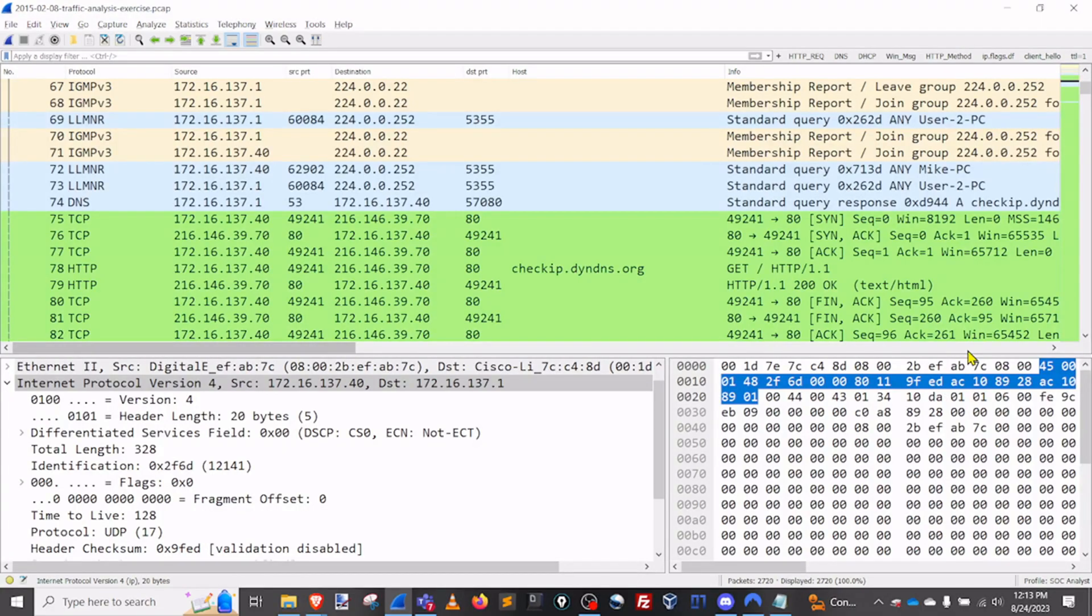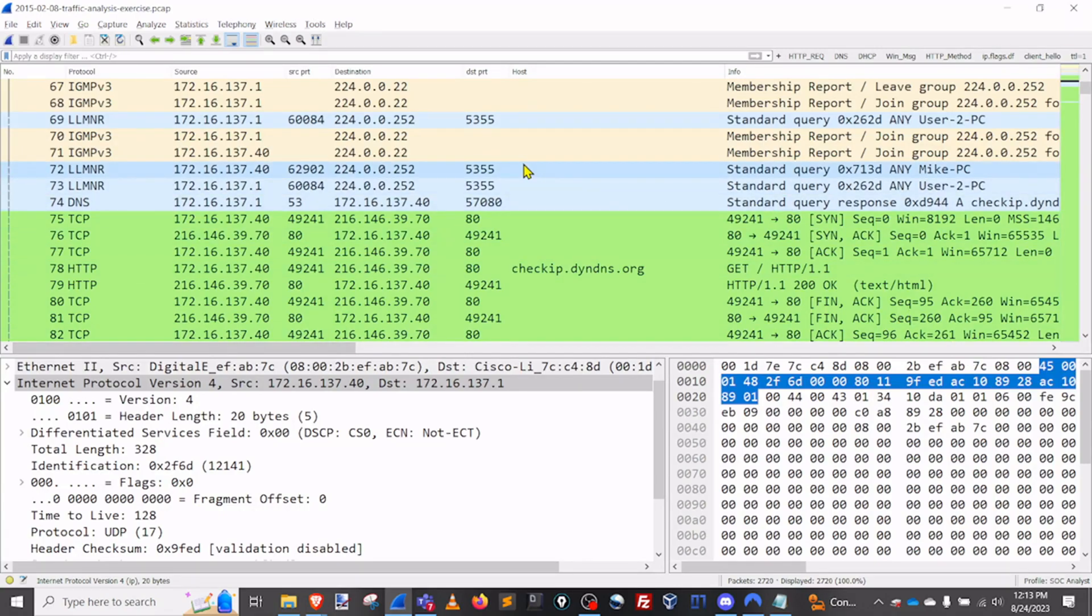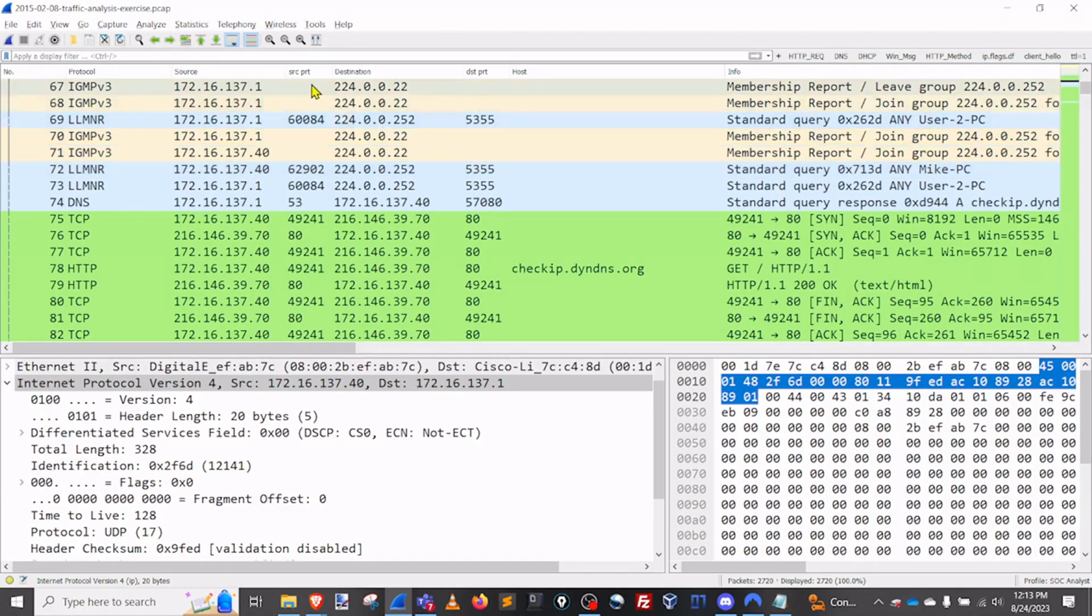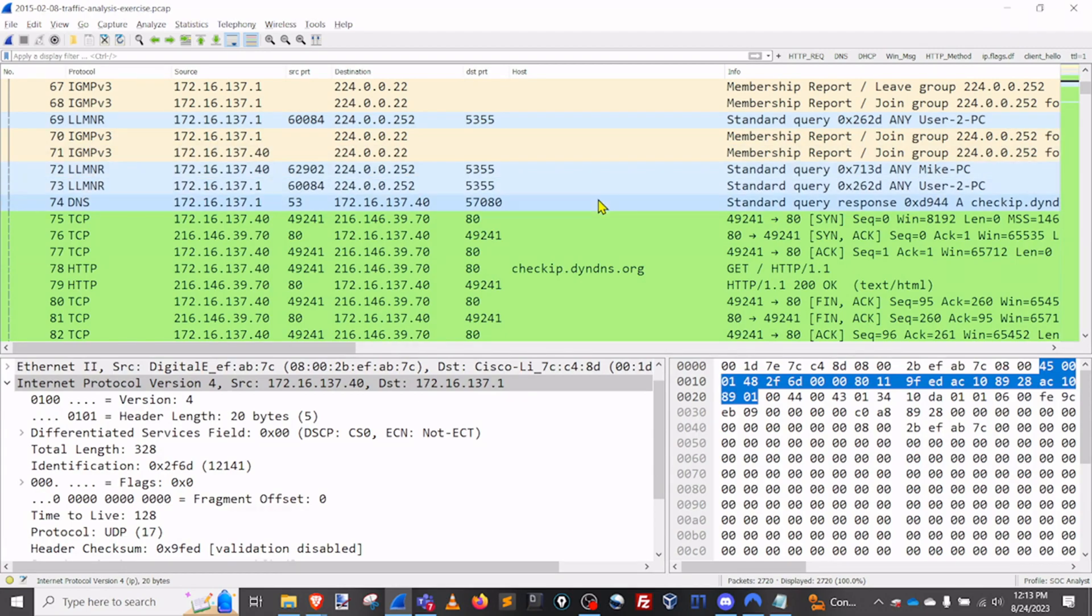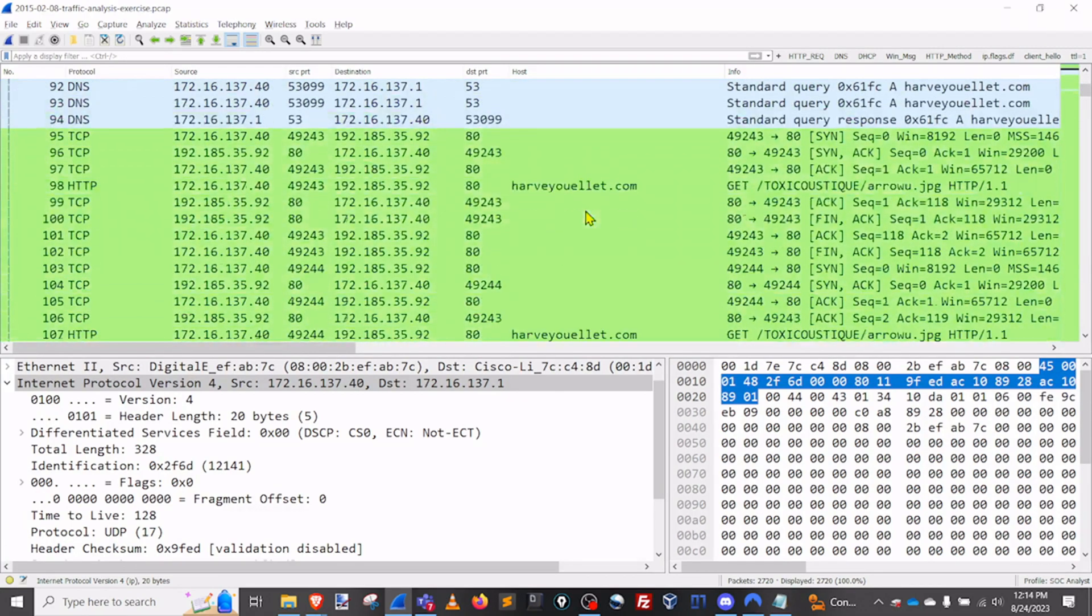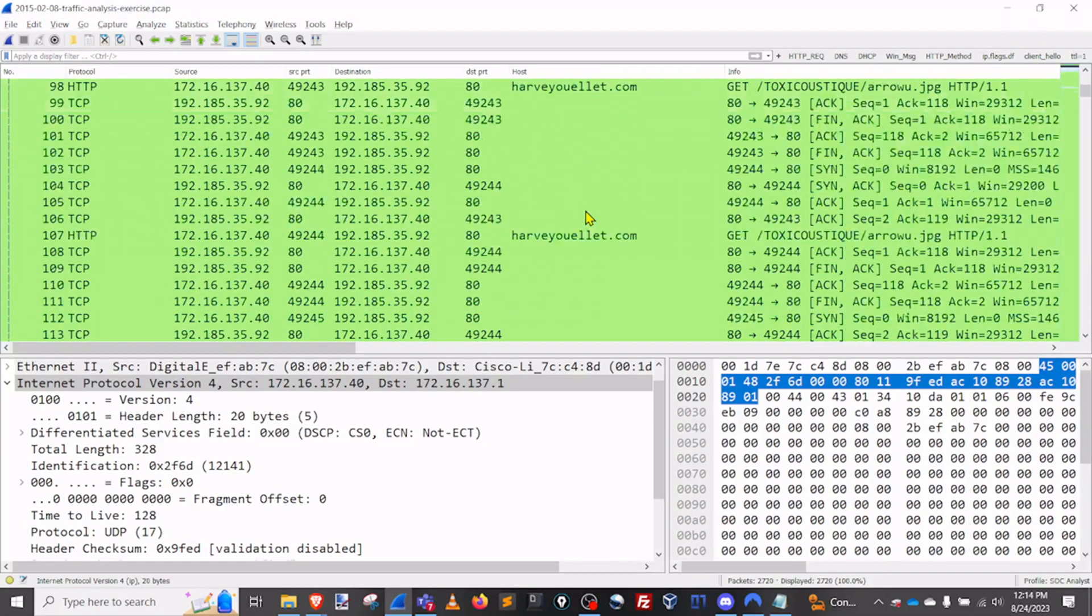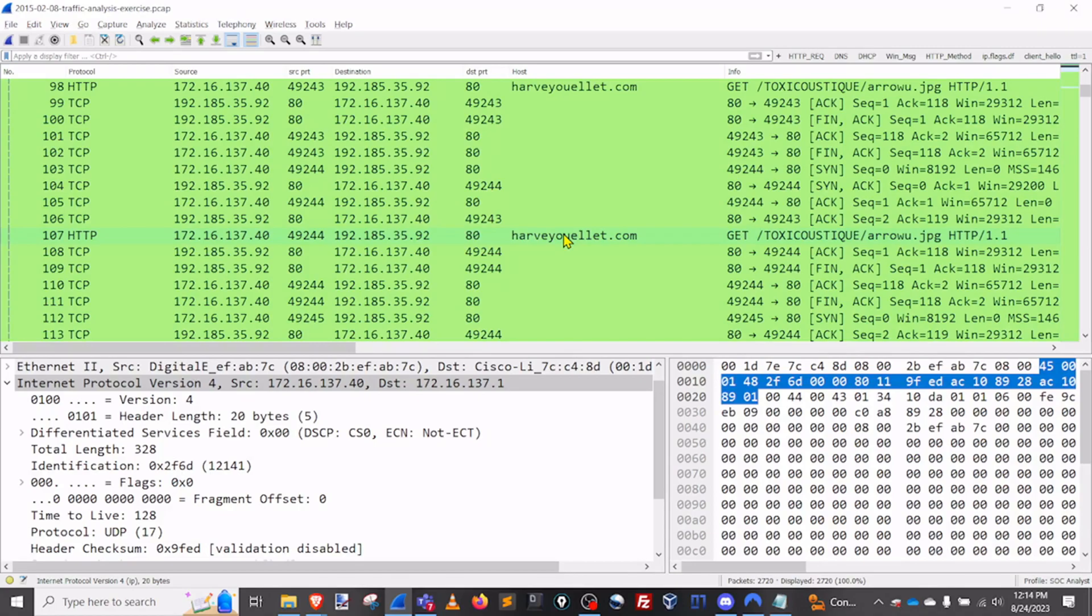Another thing that I like to do whenever I create a custom profile for Wireshark is actually going in and adding custom columns so that I can really quickly see the information that I like to have accessible. Things that I like to add are source ports, destination ports, and I've also found that having a host column actually really helpful as well because I can very quickly see the hosts that were referenced in that particular packet. Now how we go about doing that is really, really simple.